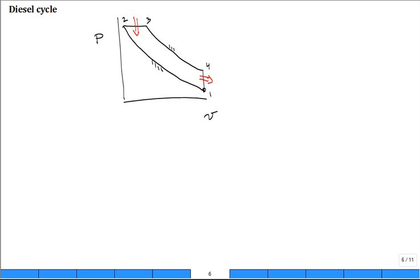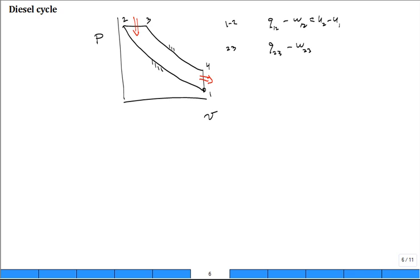Let's write down our first law for process 1 to 2: Q₁₂ minus W₁₂ equals U₂ minus U₁. For process 2 to 3: Q₂₃ minus W₂₃ equals U₃ minus U₂. These first laws are fine — they're just like the equations for the Otto cycle; it's just which terms are zero, when. For 3 to 4: Q₃₄ minus W₃₄ equals U₄ minus U₃.